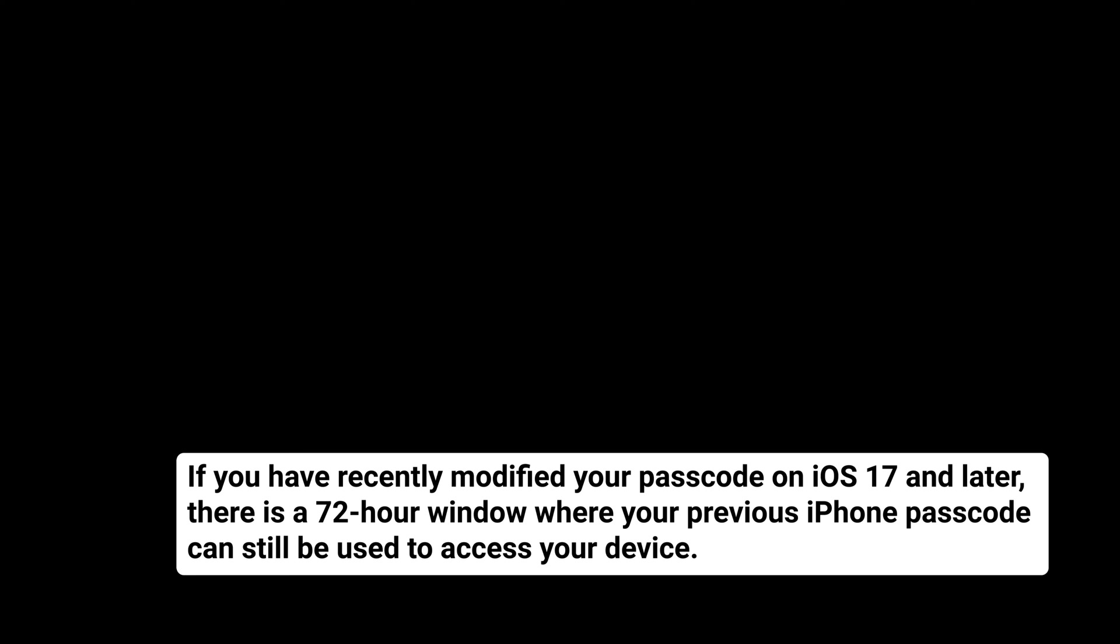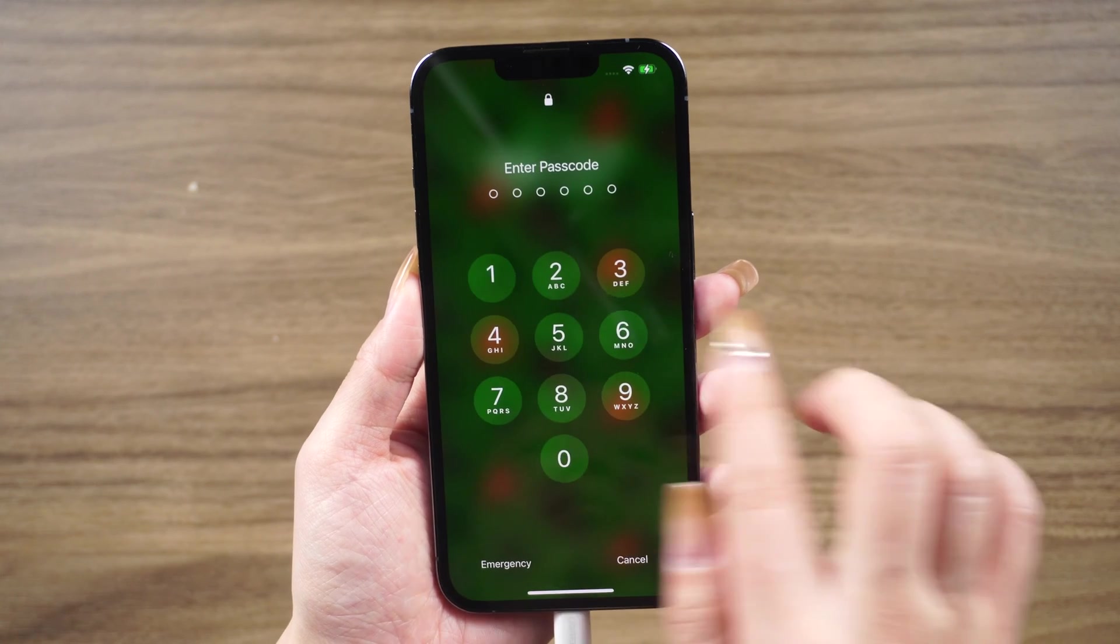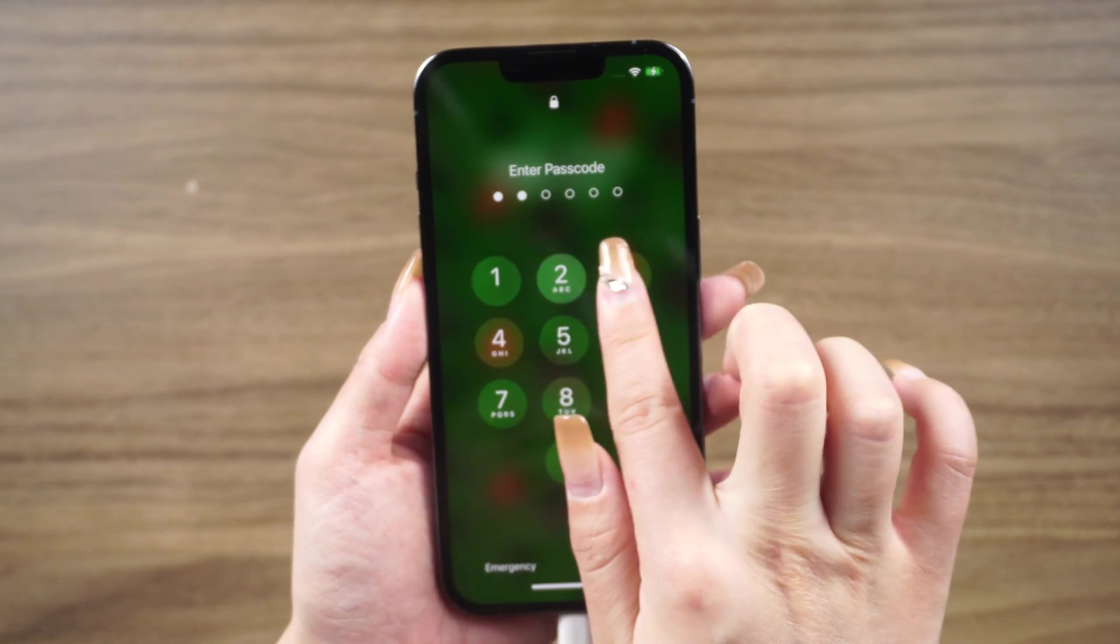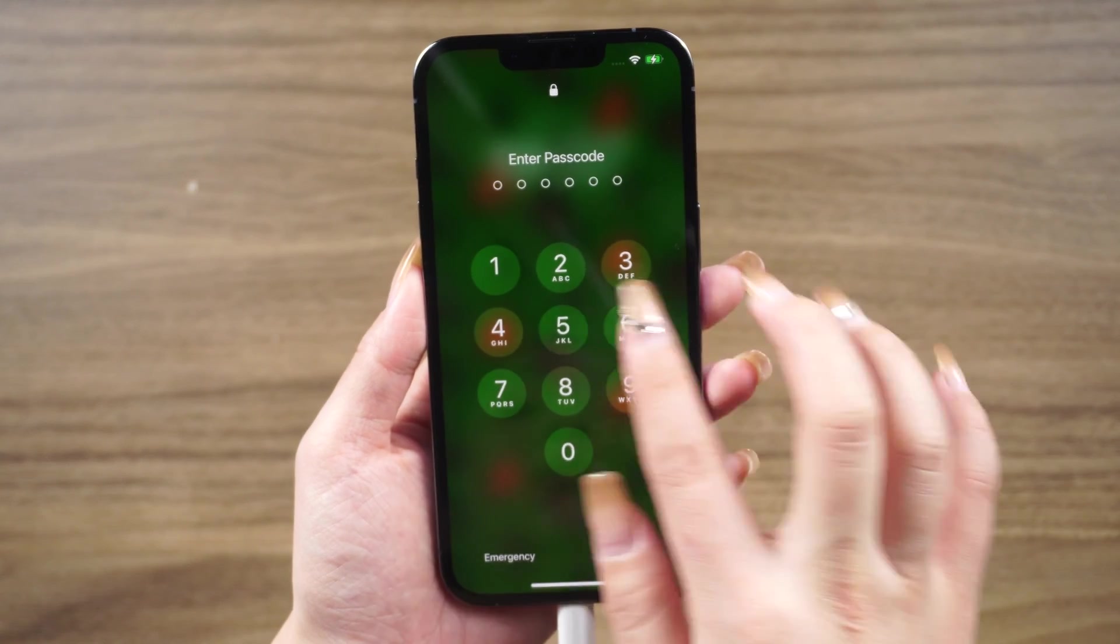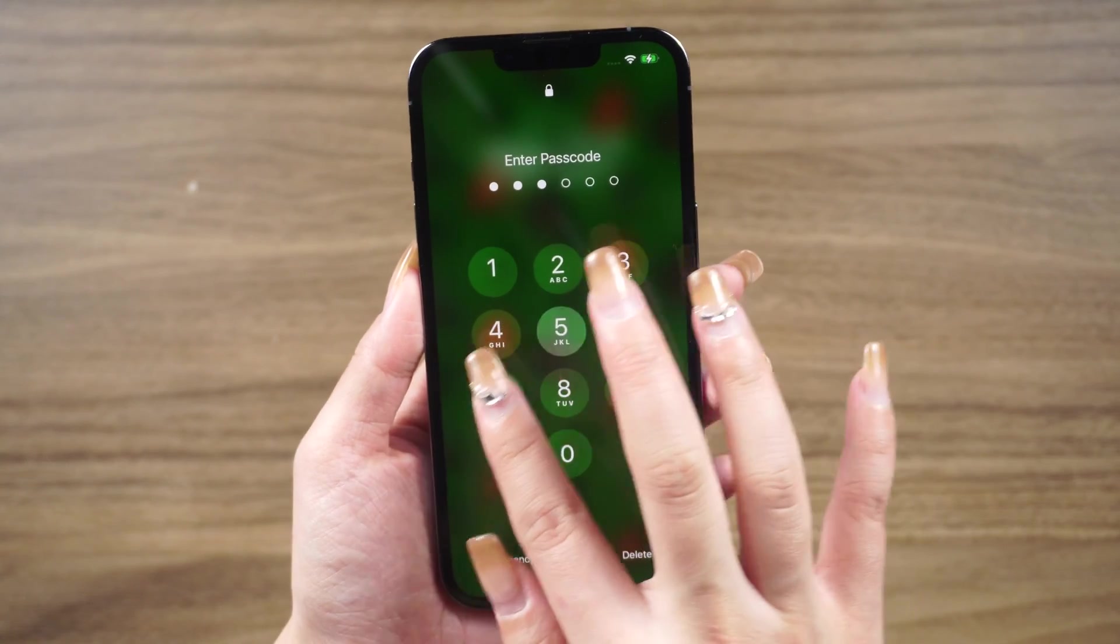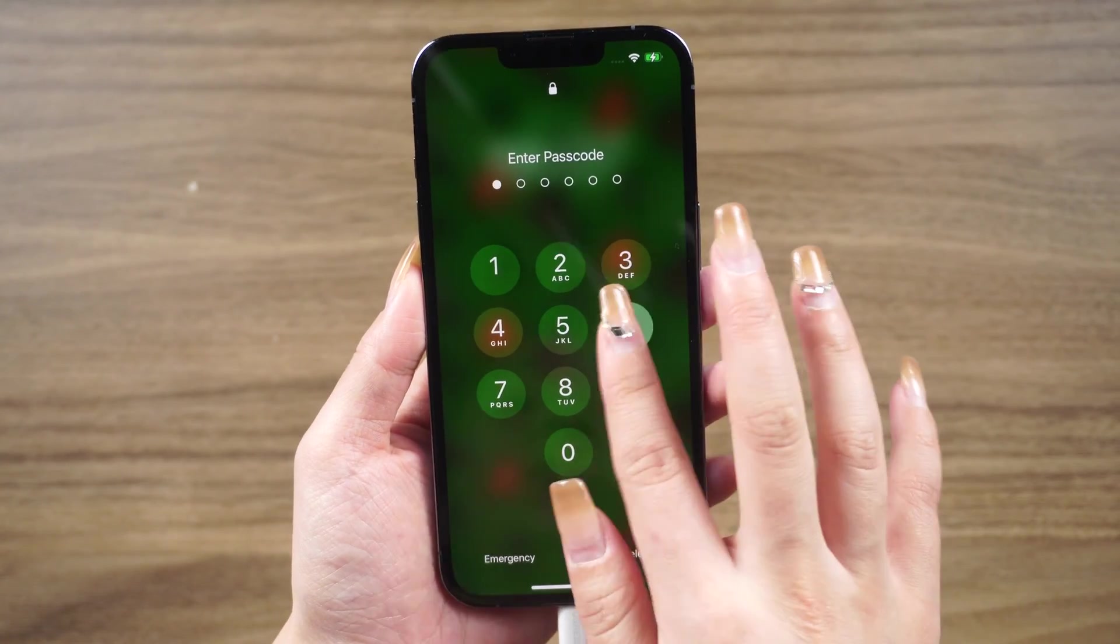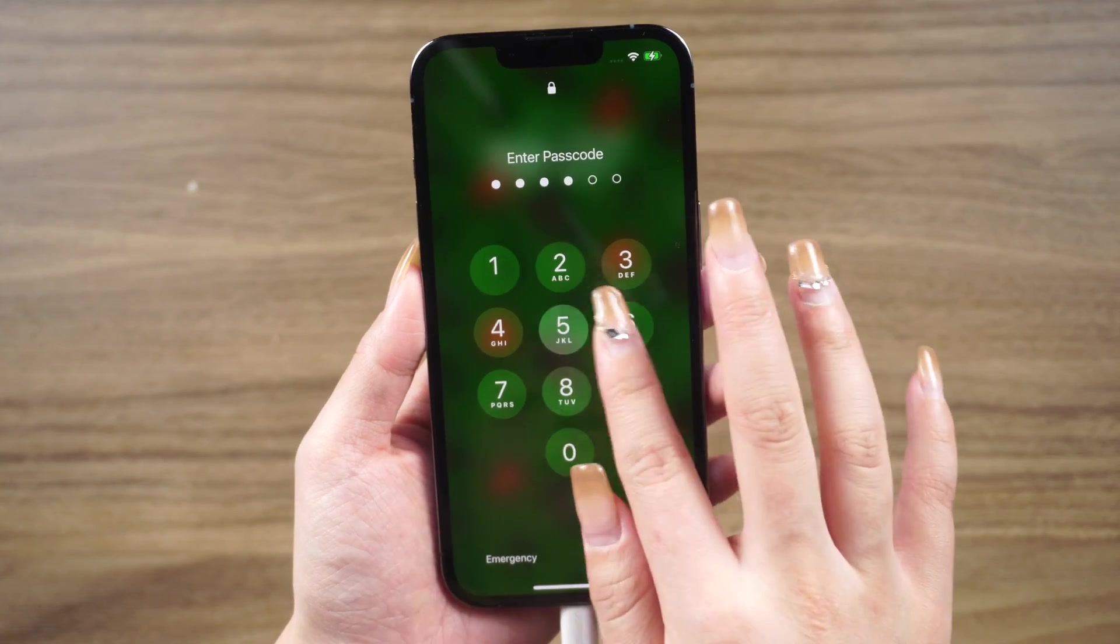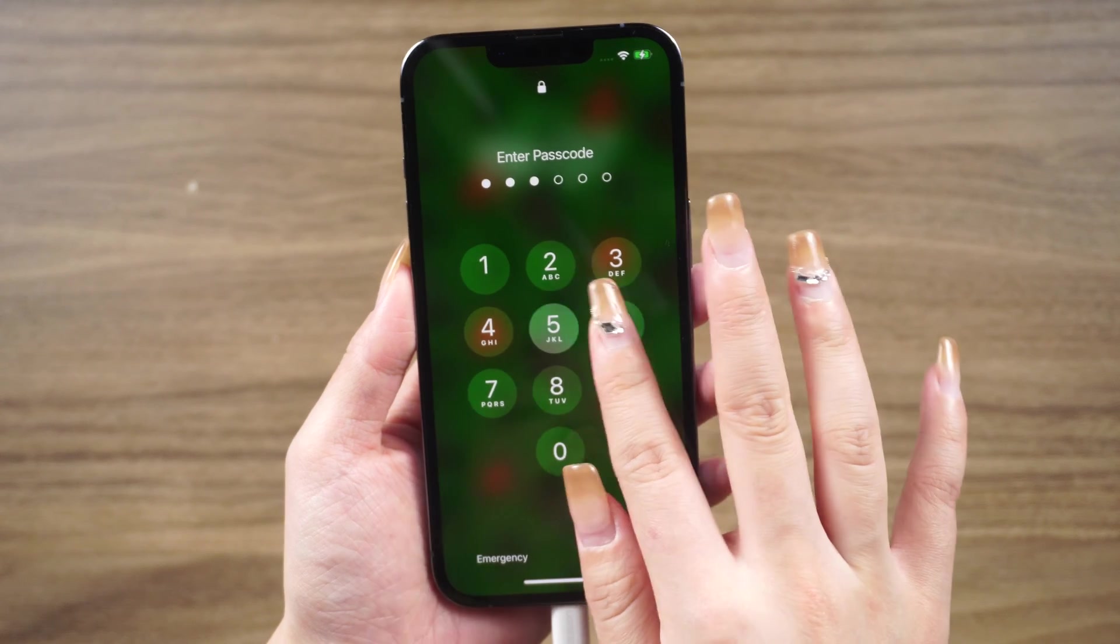Here's what you can do. From your device's lock screen, attempt to input your passcode five times until the device unavailable screen appears and prompts you to try again later.